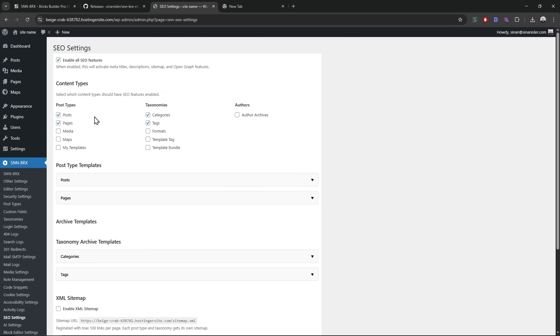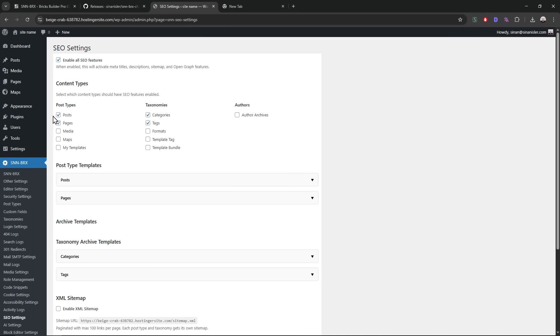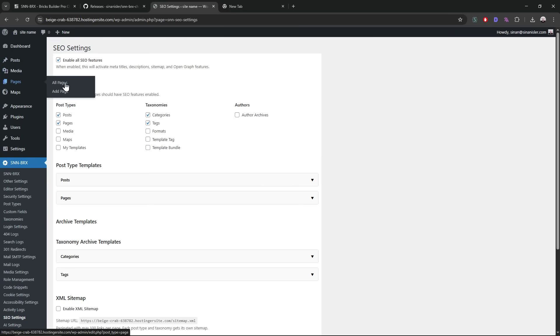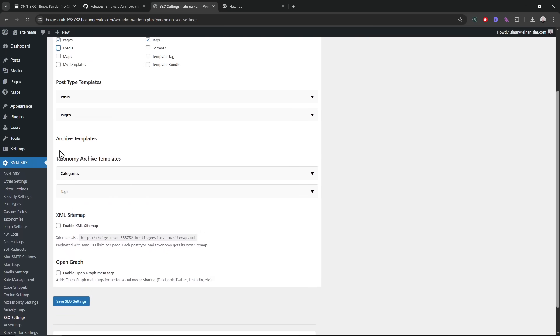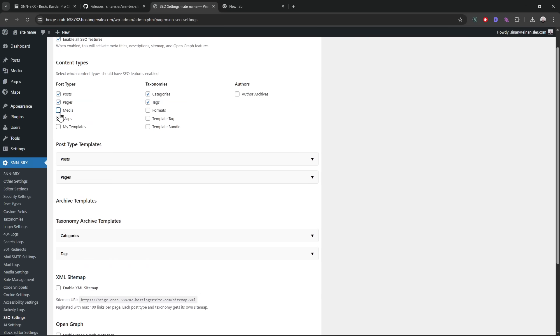When we enable the SEO feature, some of the post types will be enabled. Just the defaults for now. I think that's the way to go, just enable the SEO feature for the default post types like posts and pages. If you add other post types, you guys can just select and save it.